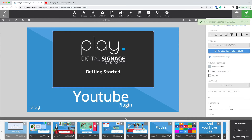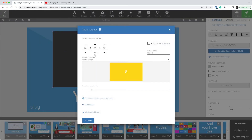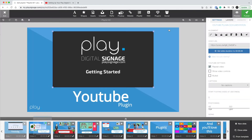Hit Tab and you will see up here it says slide duration updated to 6 minutes and 38 seconds. So if we look at the slide duration, you'll see that it's automatically adjusted to the length of the video.